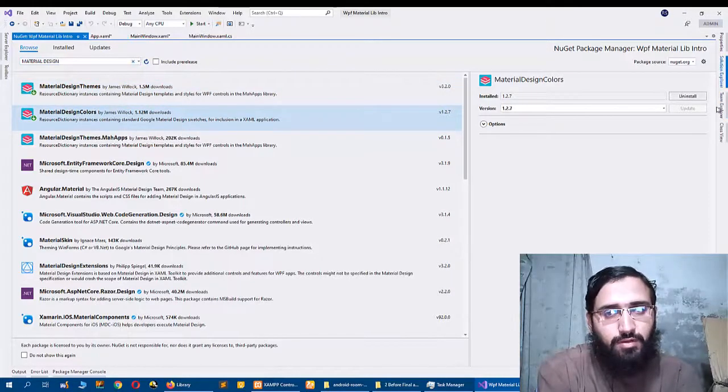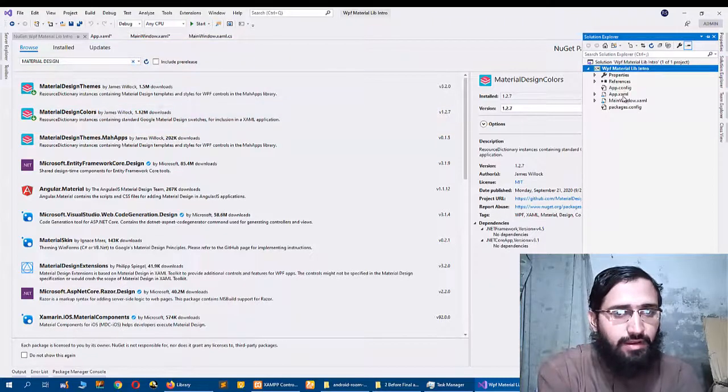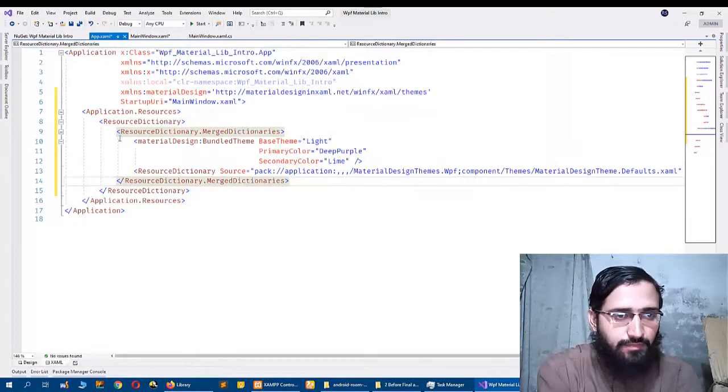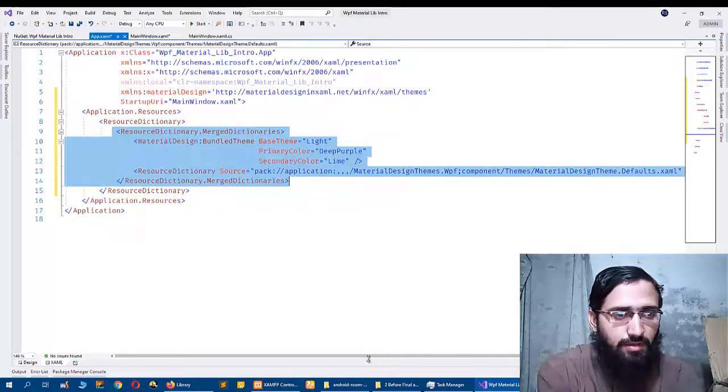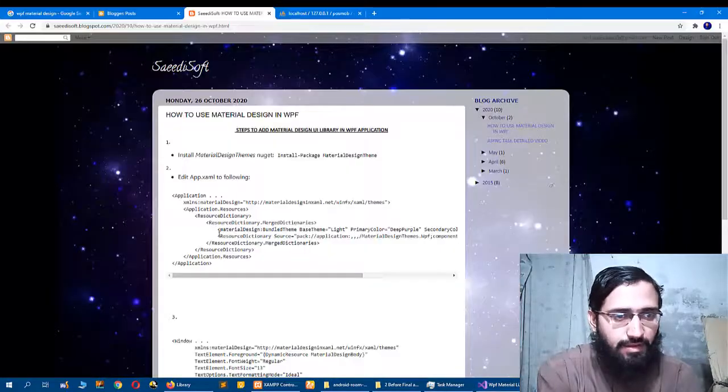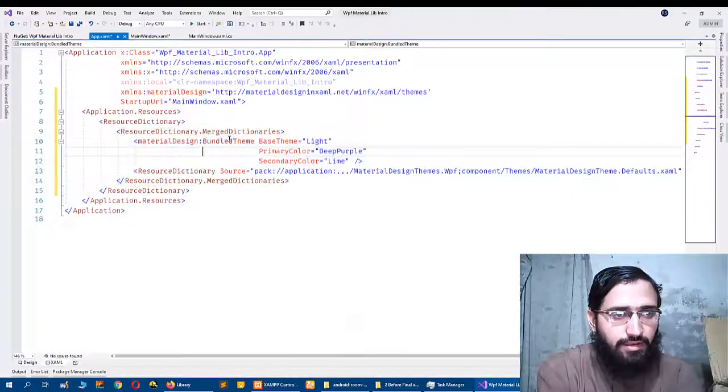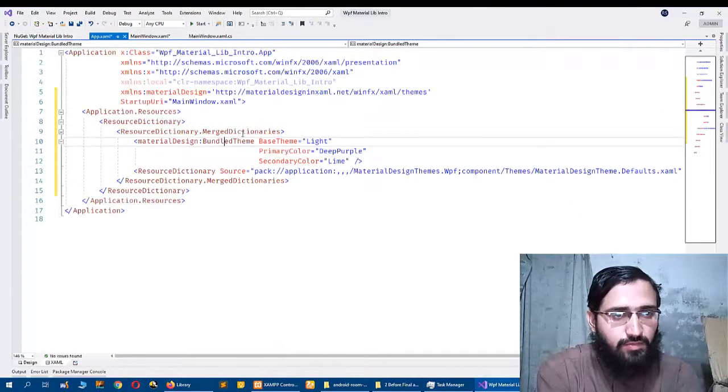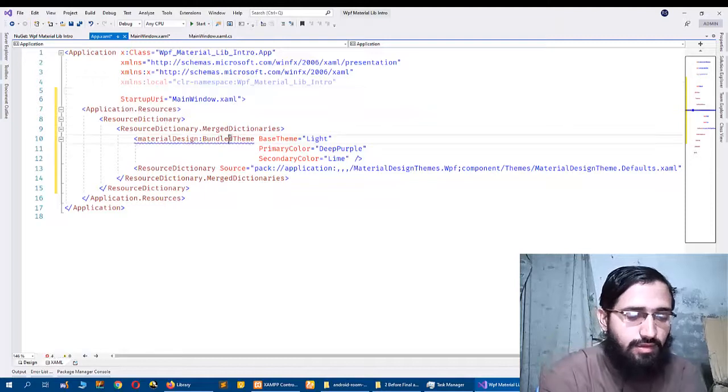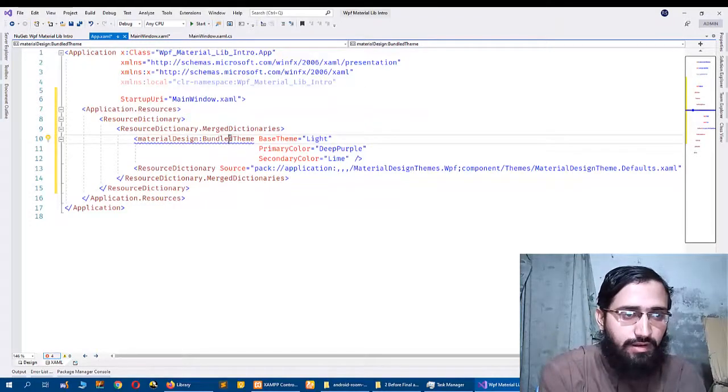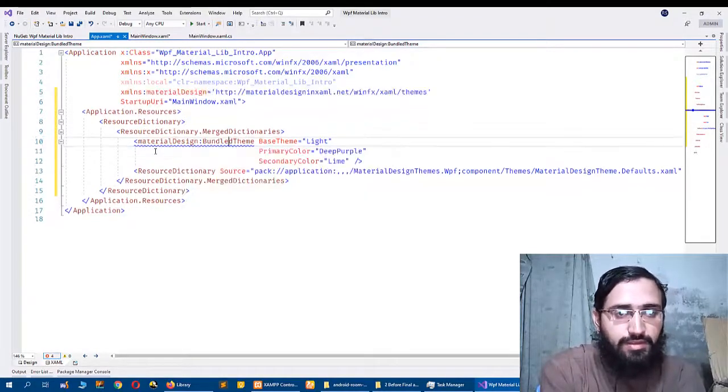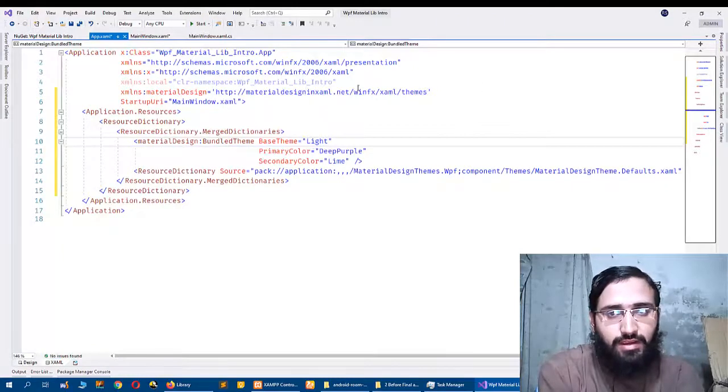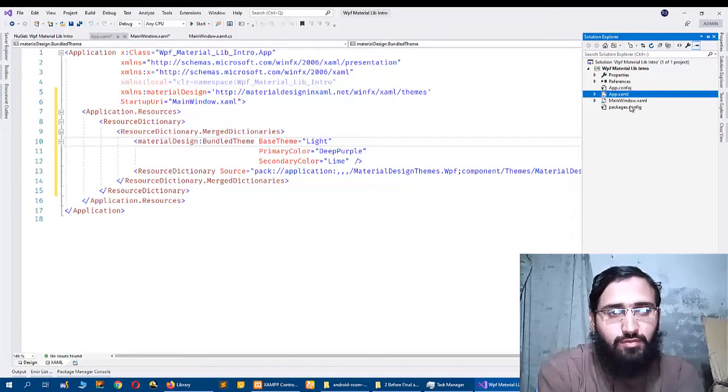Then I came here and clicked App.xaml file, and I added this from my blog. I copy this and add to here, and then it gives me error. So I click Ctrl+dot and add that namespace, so it's completed.